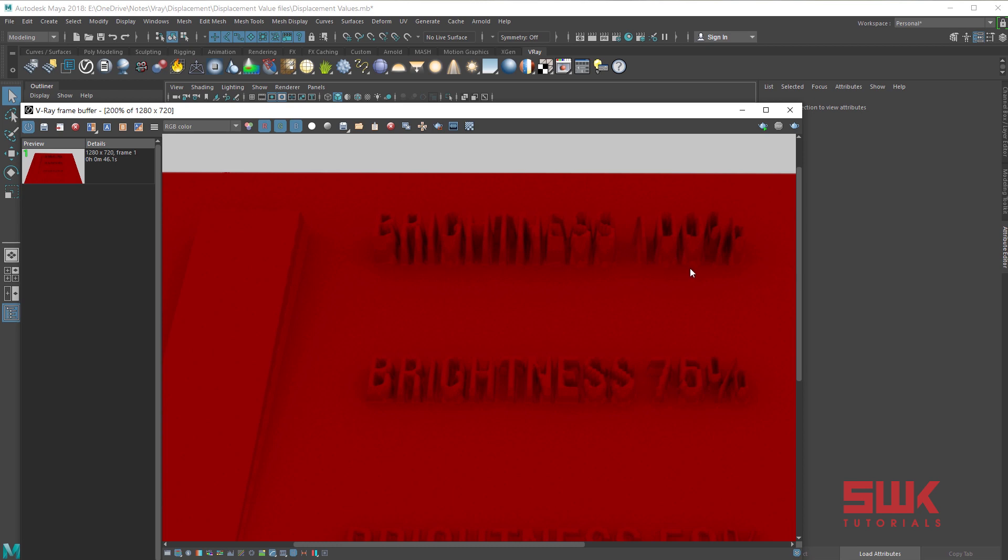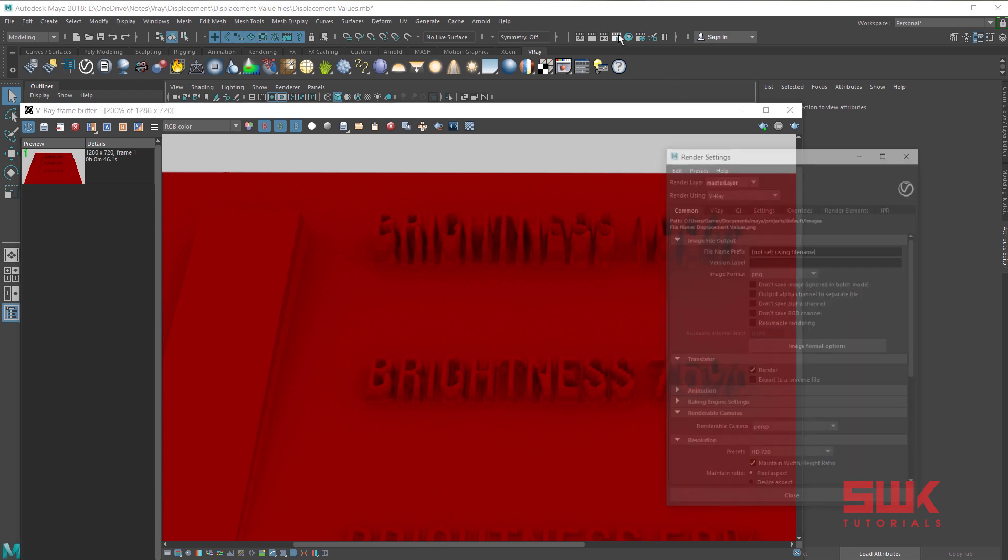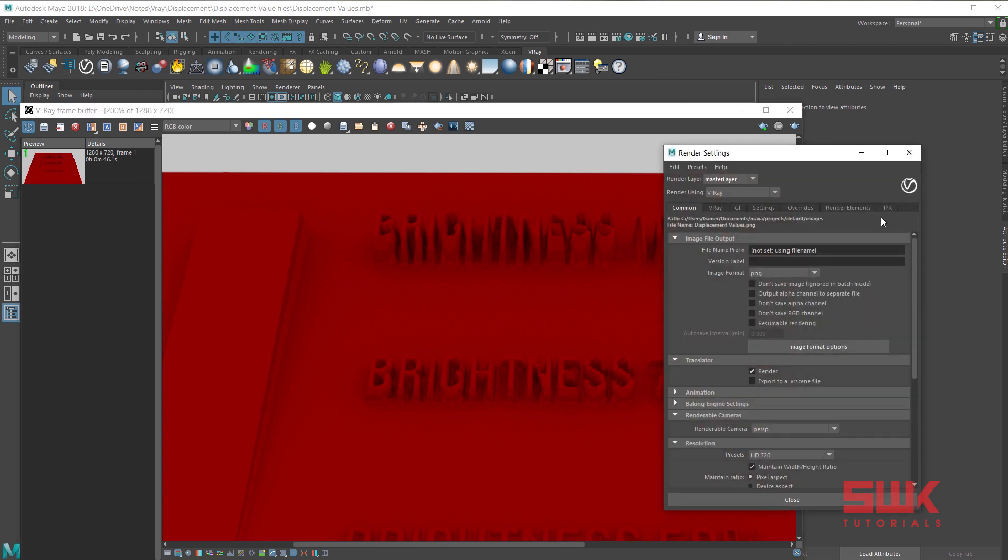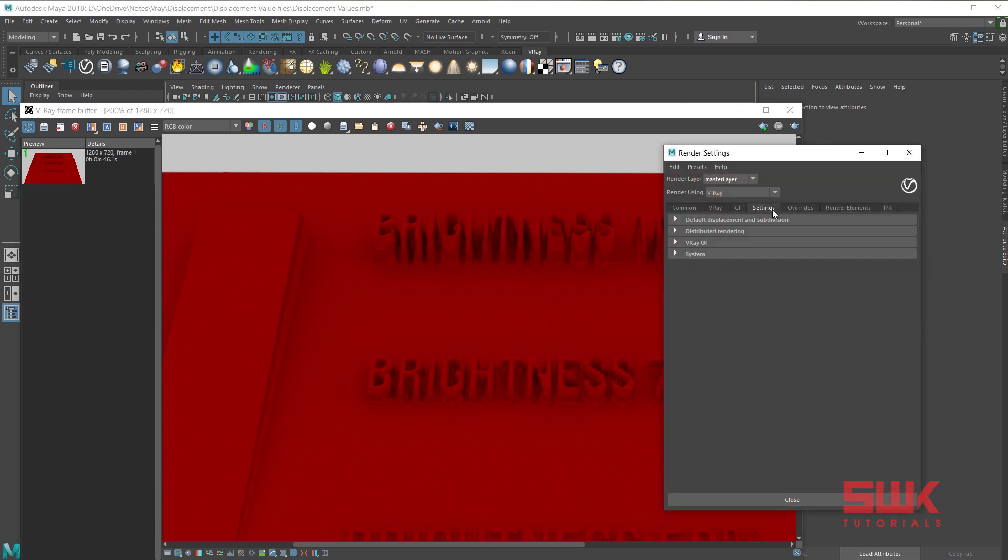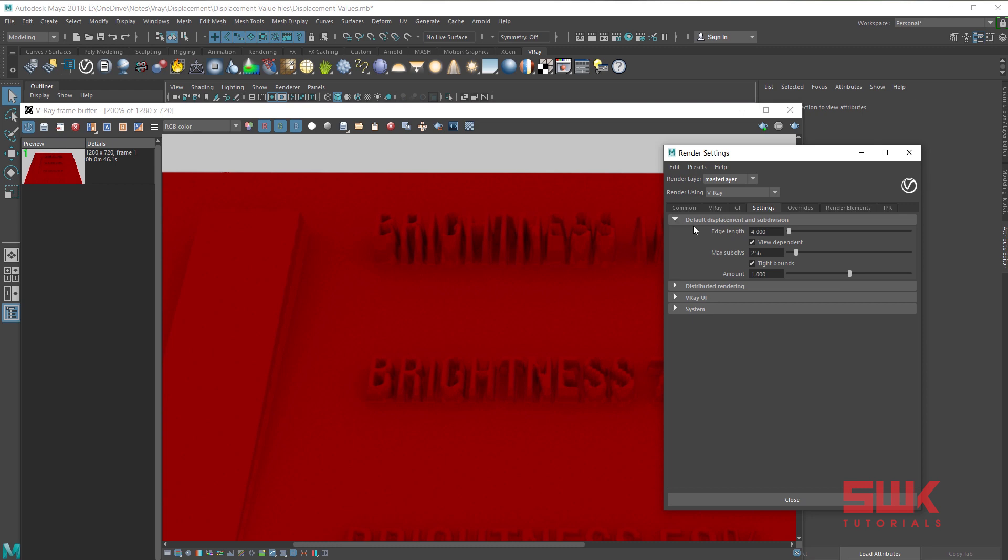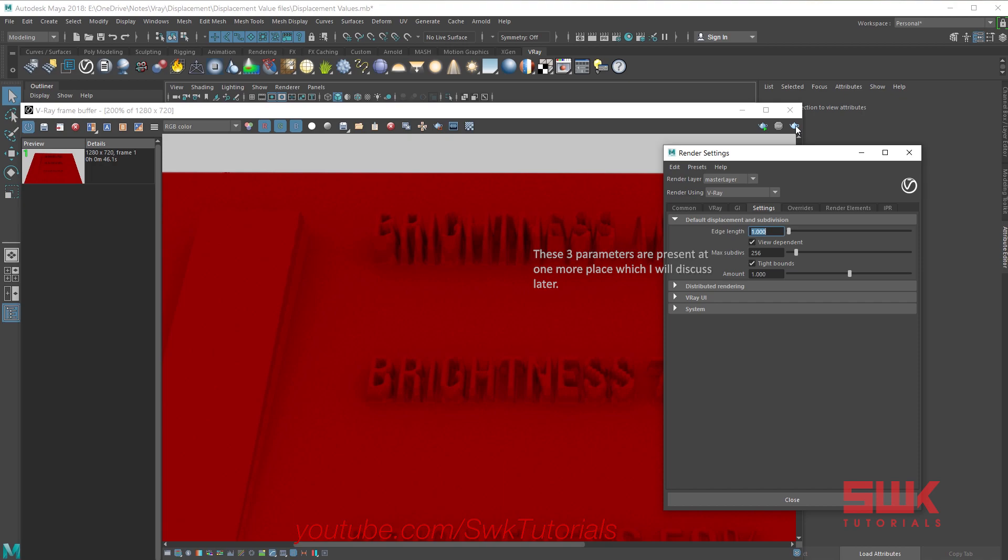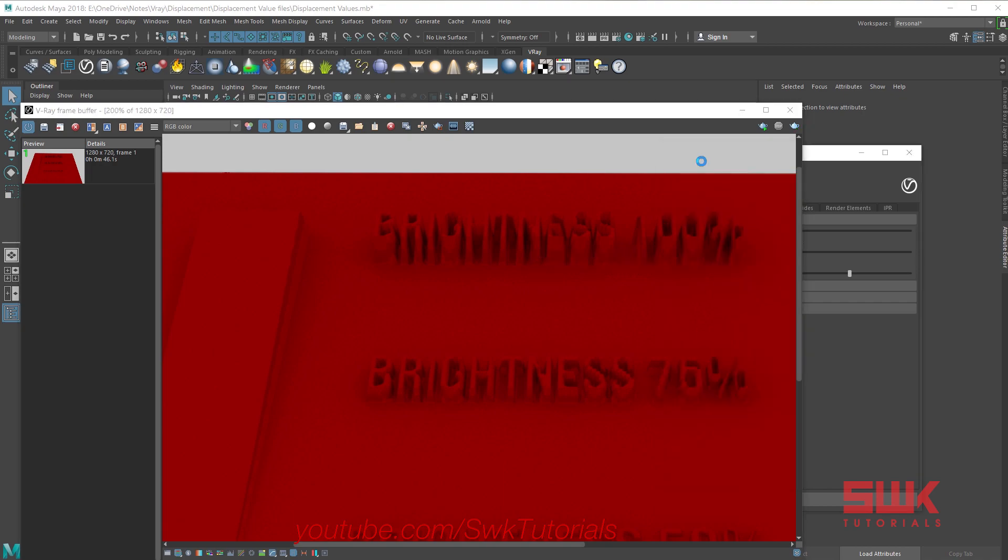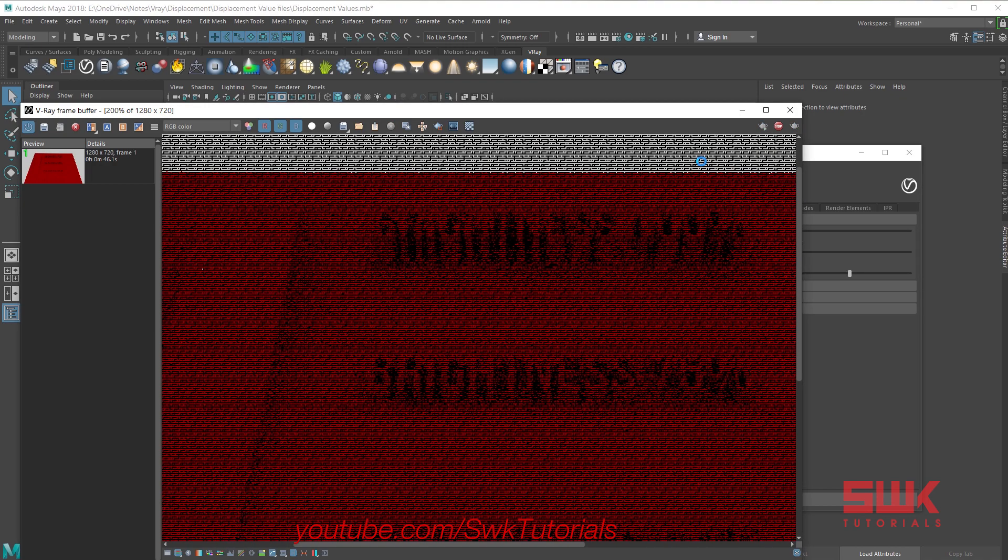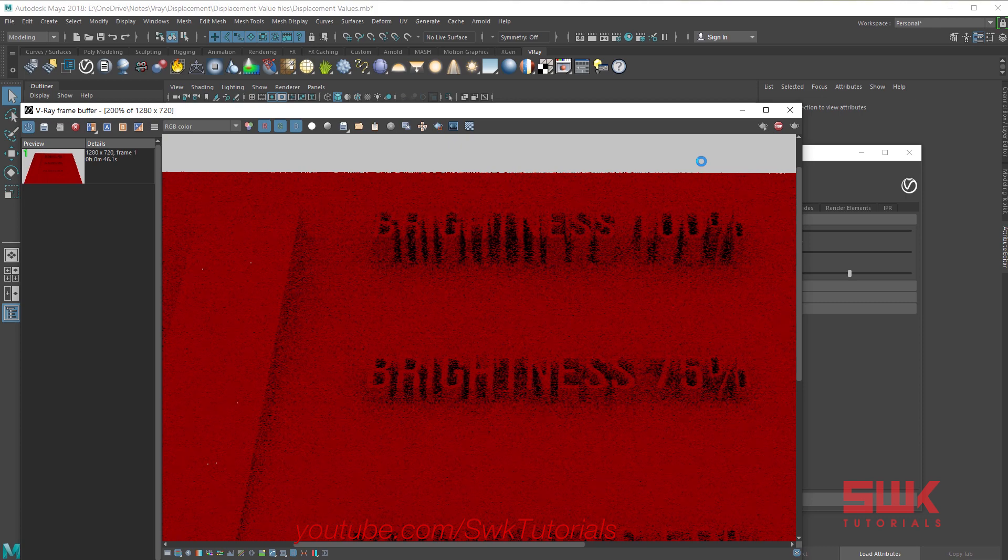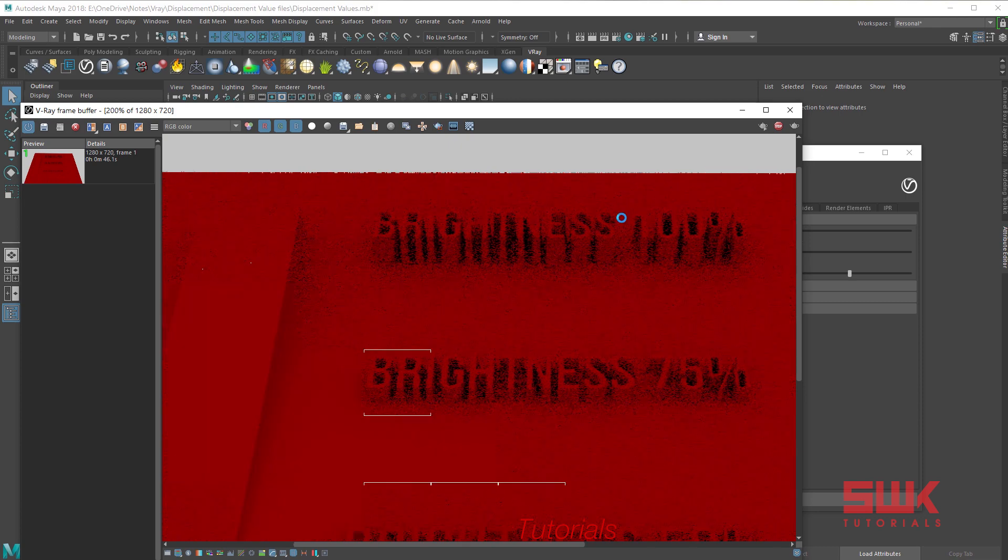To fix this, click on render setting icon. Go to settings tab. Click here and decrease your edge length to 1. Render again. Remember, the lower the edge length value, the more accurate the displacement will be. But be careful, render time will increase.